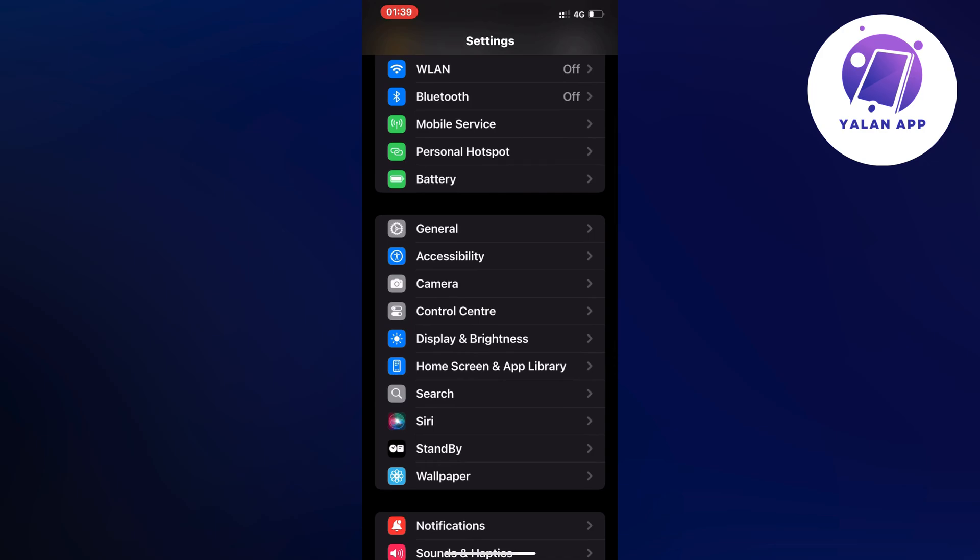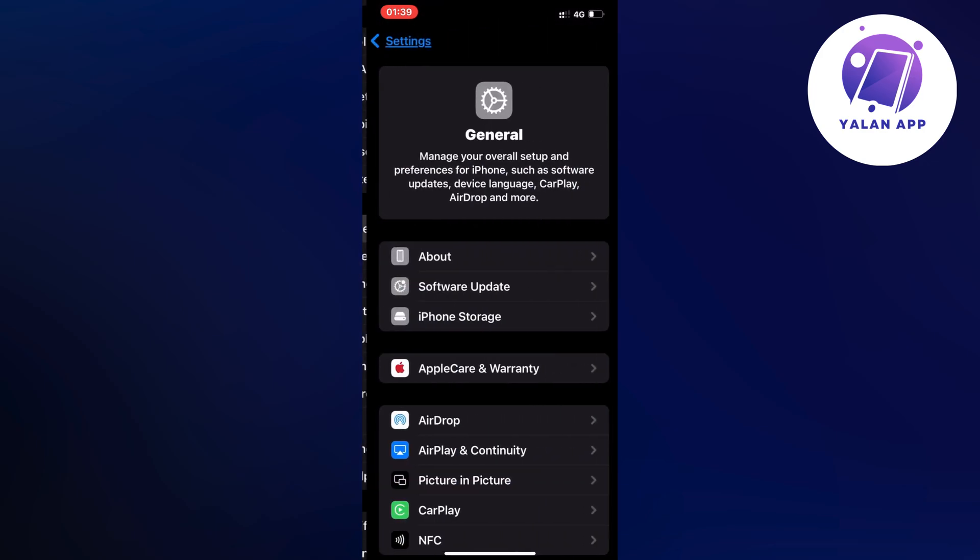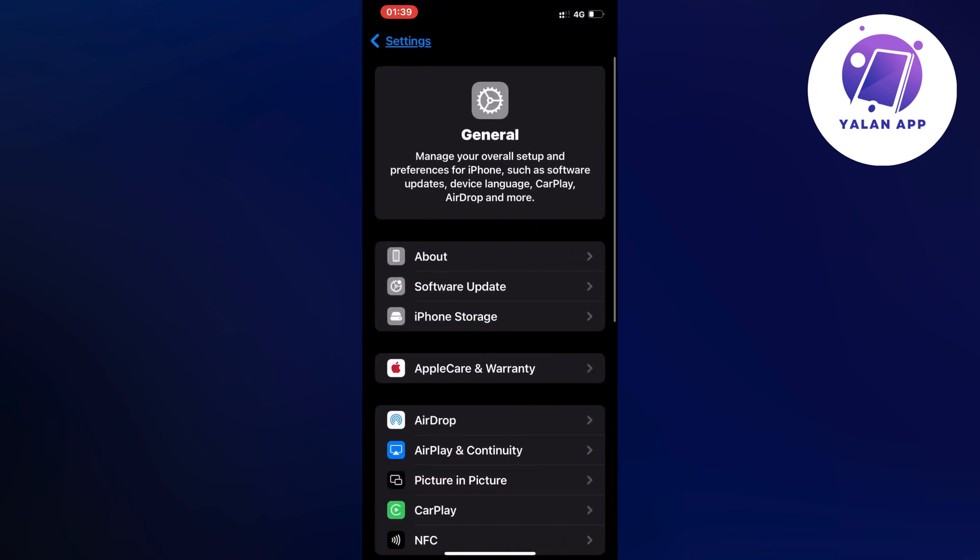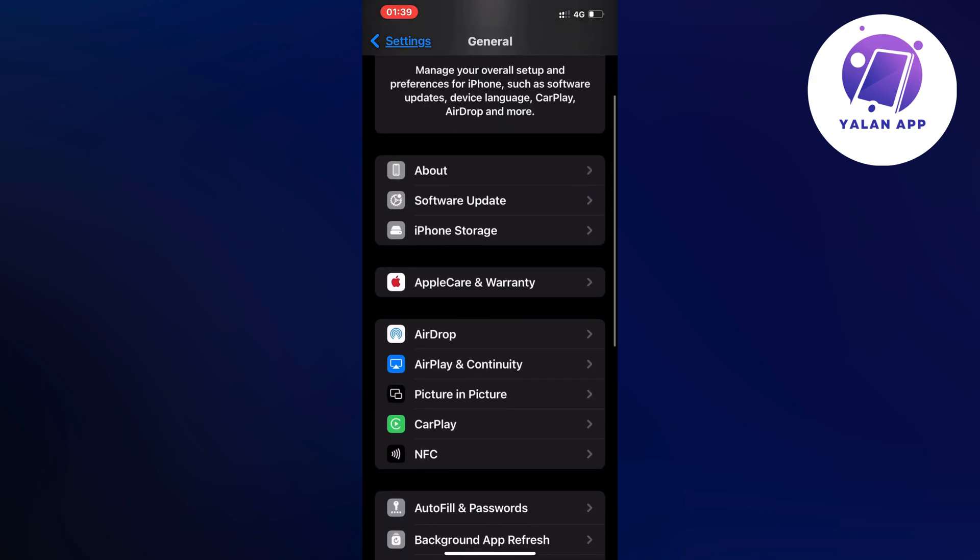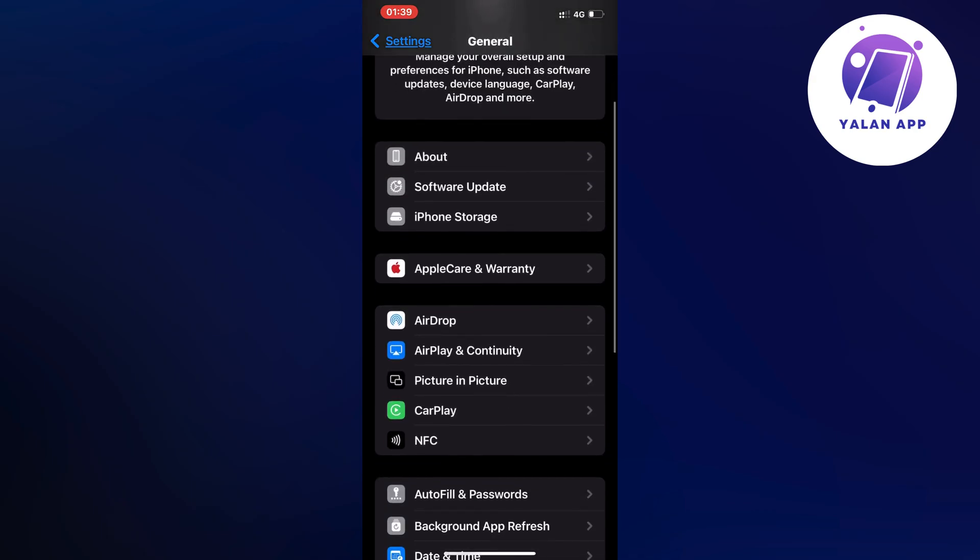So I clicked on General and as you can see you should now be taken to a page very similar to this. Now what I did on this page is that I scrolled down a little bit and then I clicked on Storage as you can see.